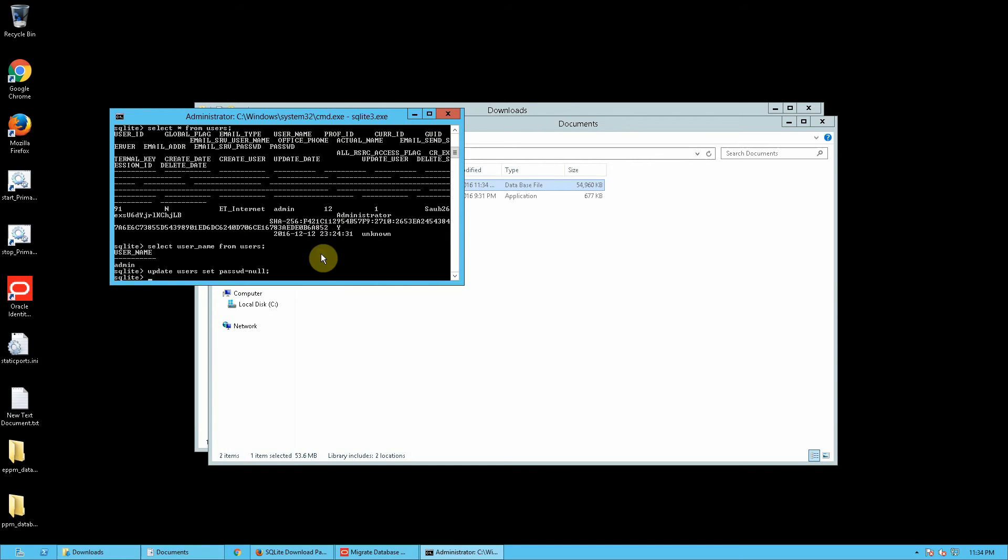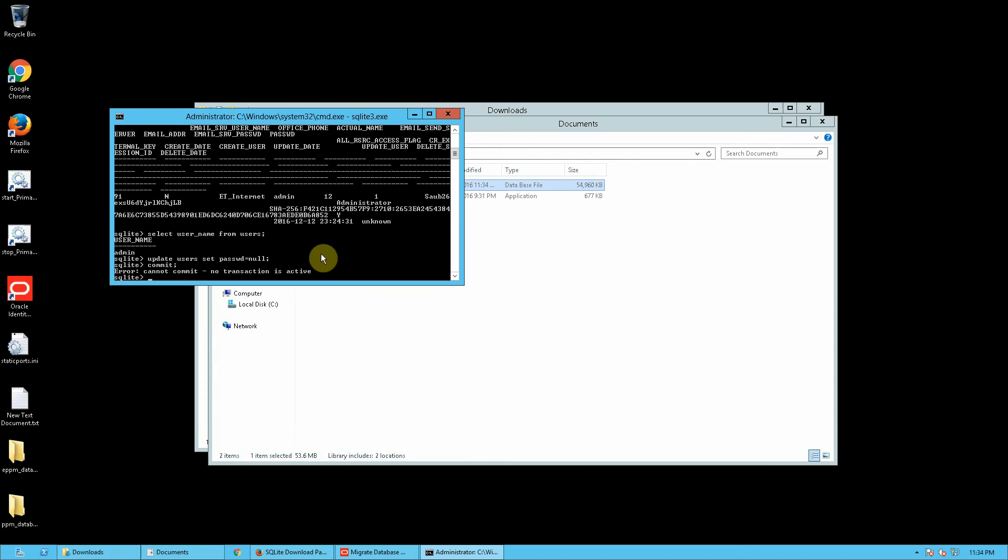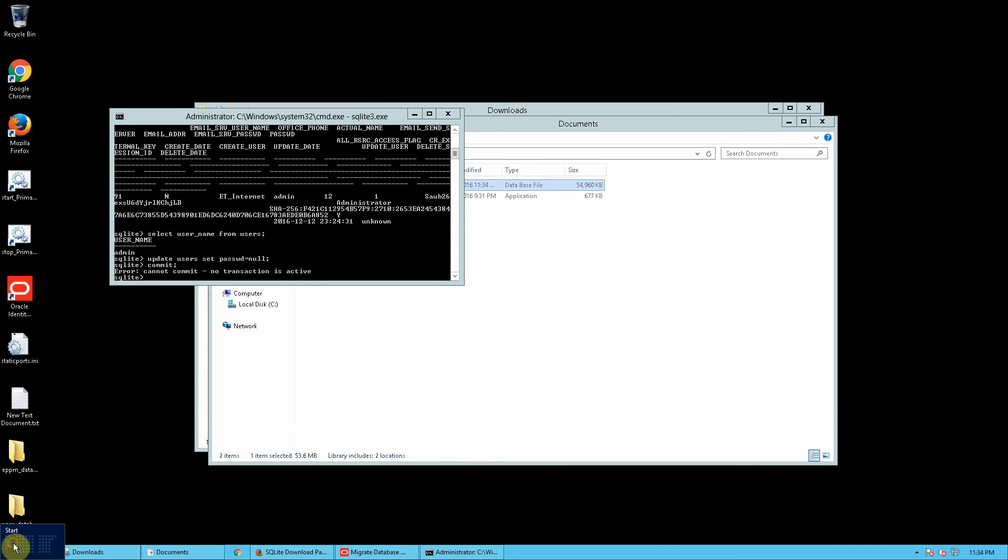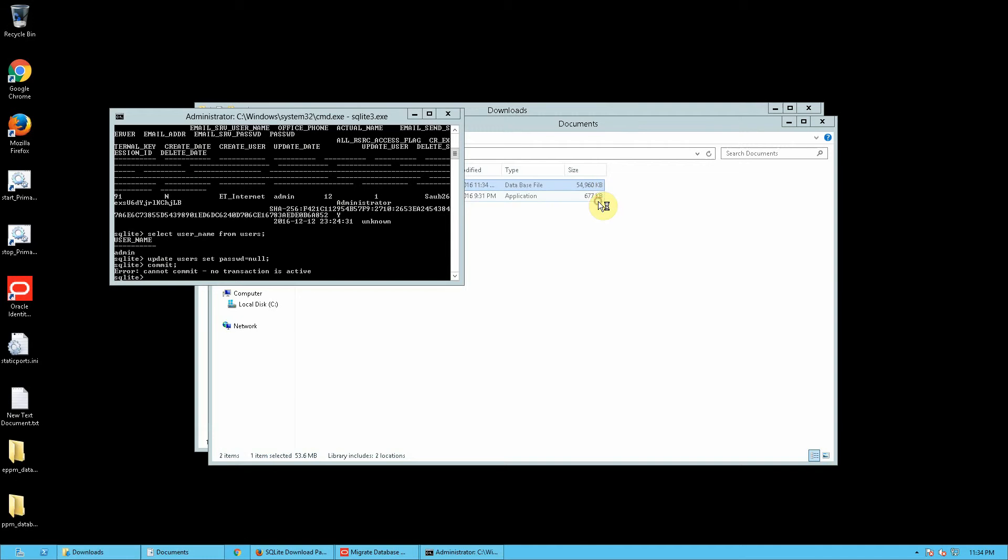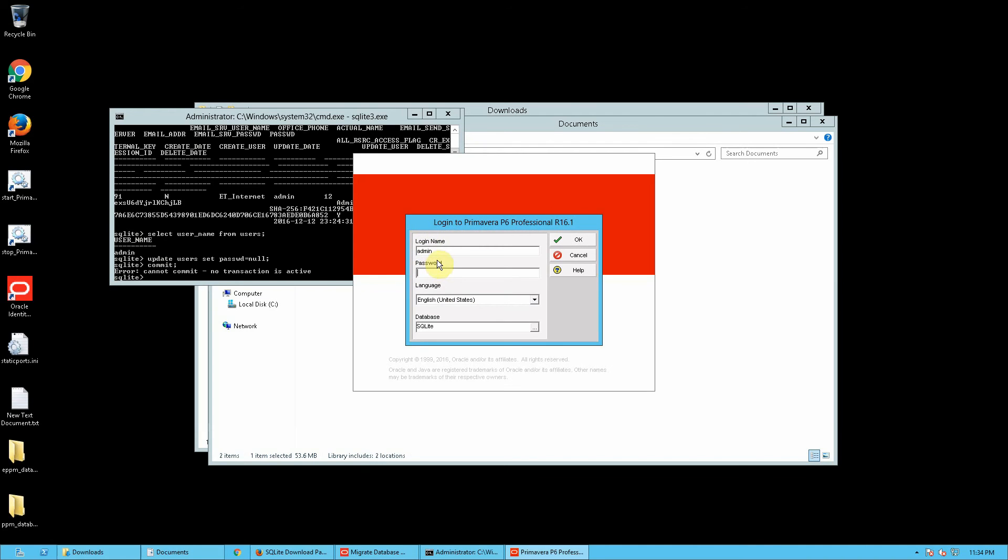And by default SQLite should commit but I also like to type in manually commit. Okay so it's already committed and now if I'm gonna go inside P6 Professional I should be able to log in into the application without an actual password.